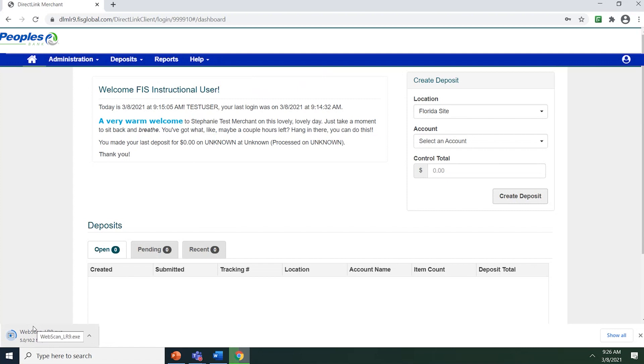WebScan is a software solution that is used by web clients to interface with their USB-based scanners.